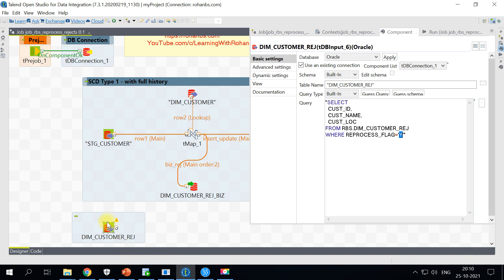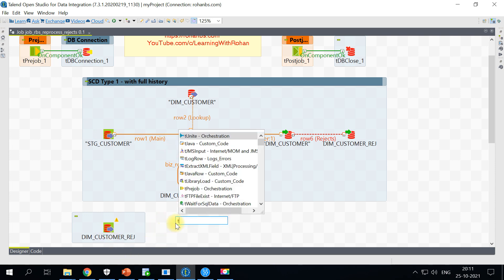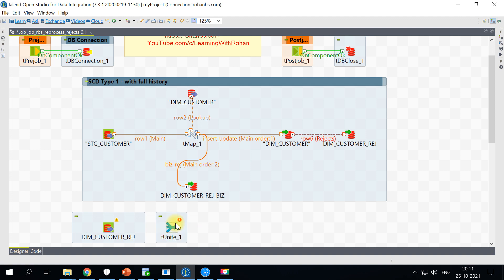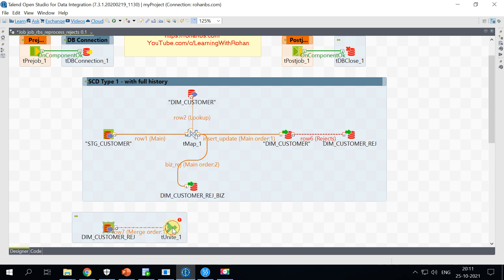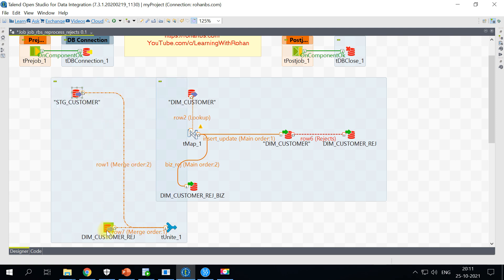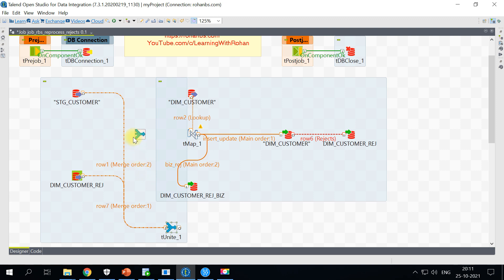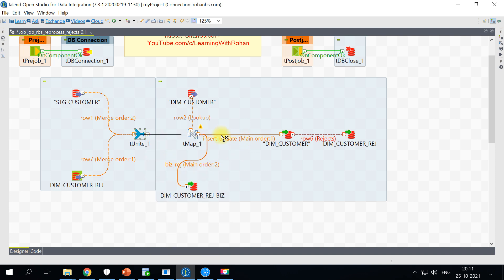So now we have this main flow and also rejected flow. For this I'll be making use of tUnite component to get a record from my rejected table and I will redirect all the input from the main table to this tUnite. So this is the one-time solution. We will have to use this tUnite and from tUnite you can directly connect to the tMap. So what we are doing: let's say there are no records for reprocessing.